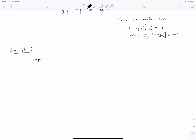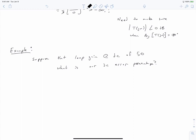Let's conclude this video with an example. Suppose we have a loop gain under DC conditions of 50. What is our DC error percentage? If T(0) equals 50, then the per unit error is approximately 1/T(0), which equals 1/50, giving us about 2% error.